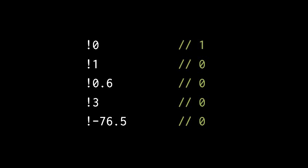In the second line, not 1 evaluates to 0 because 1 has the truth value of true, so we get back false. Not 3 also evaluates to 0 because 3 also has the truth value of true, so we get back false.